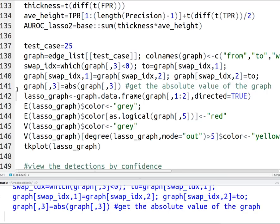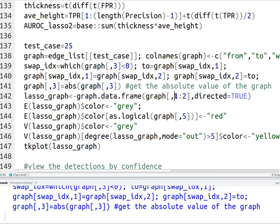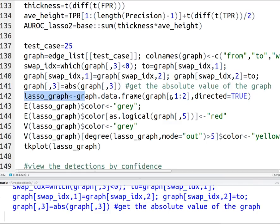But what you do need to understand is how to make an iGraph object. So in this specific case, I have an edge list, which is stored in this graph data frame, and that gives me a from and to. So the first column is from, the second column is to. And I'm going to say directed is true.